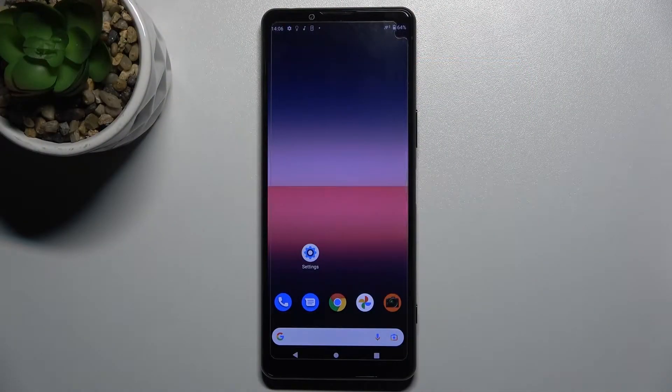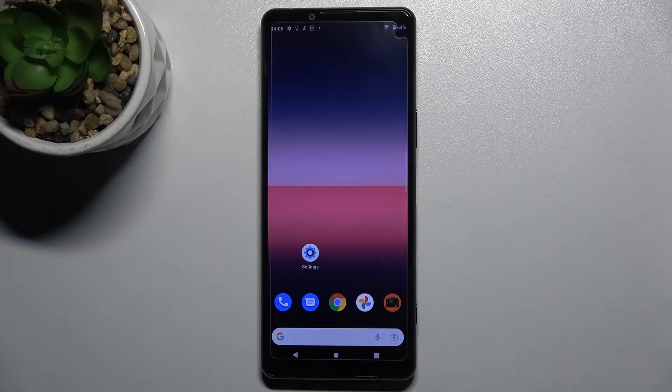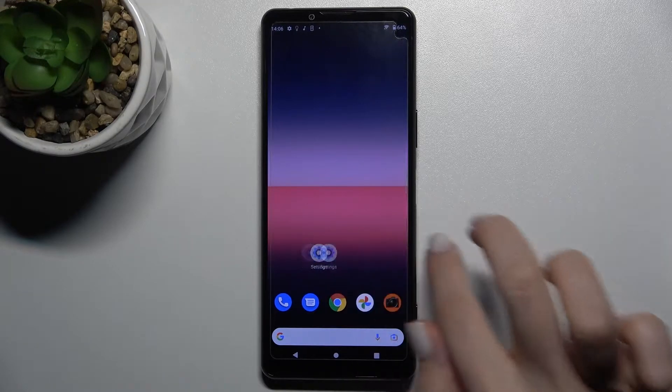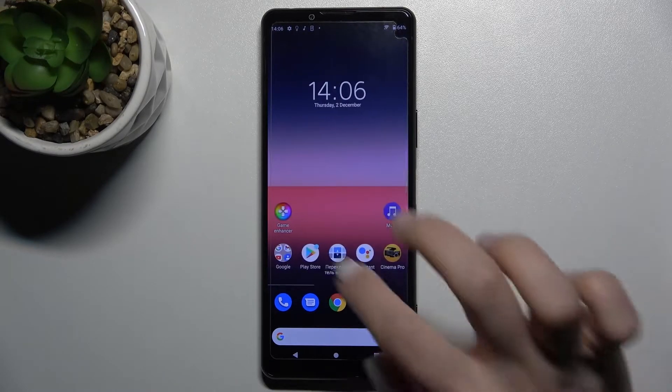Welcome. In front of me is the Sony Xperia 5 Mark 3, and I'll show you how to change the icon shape on this device.